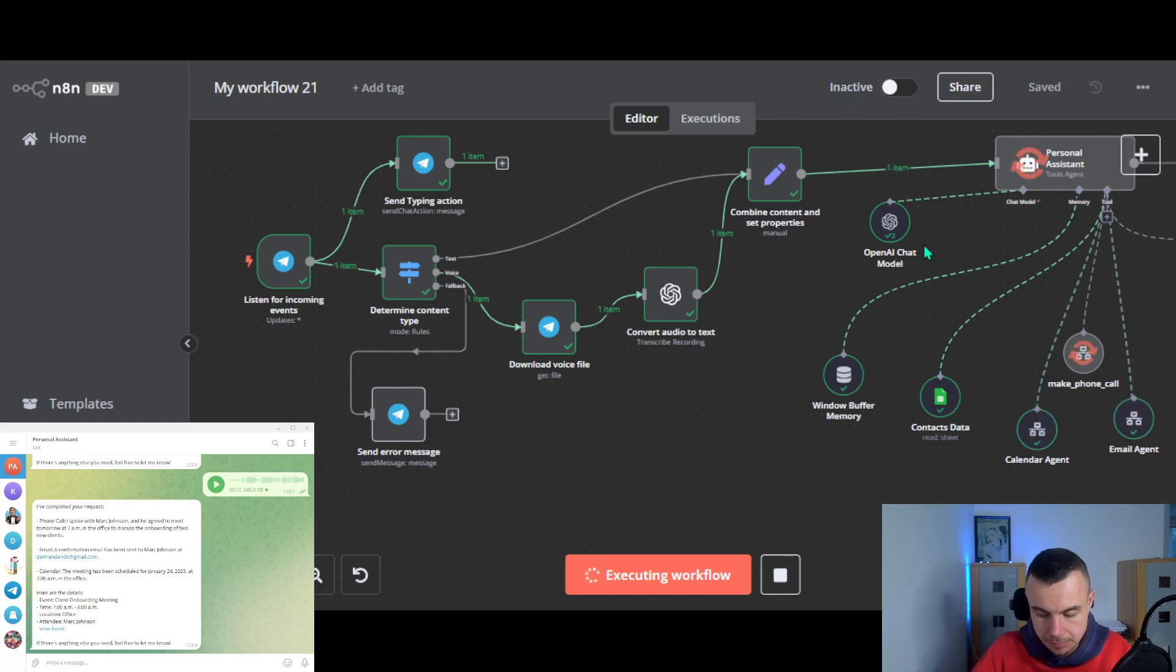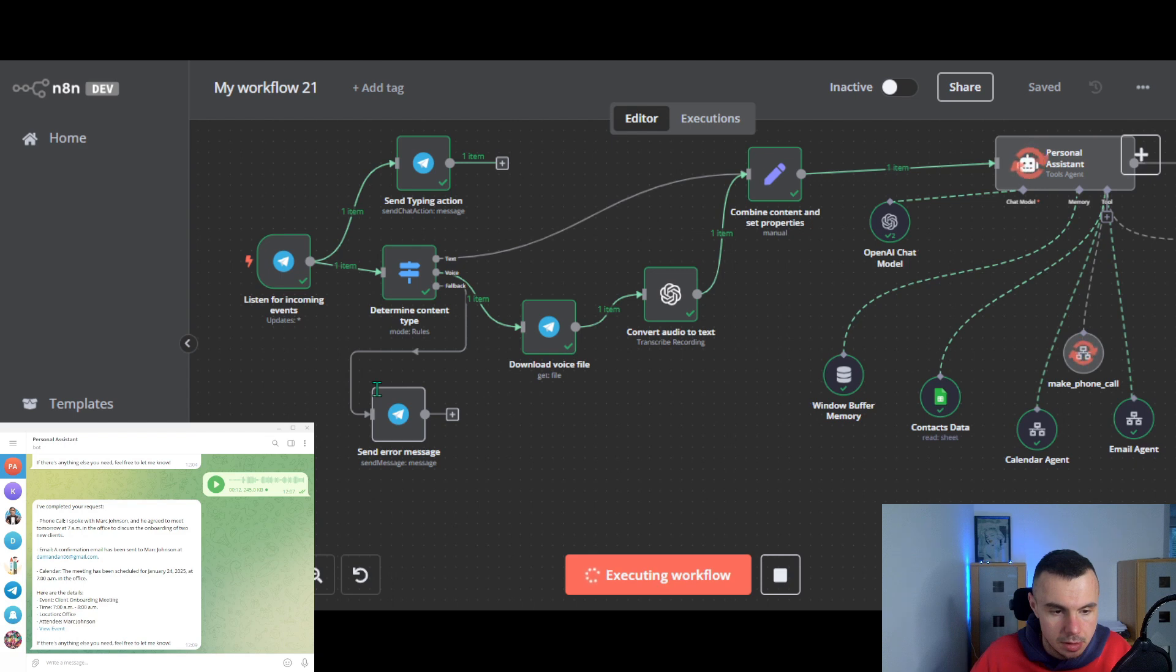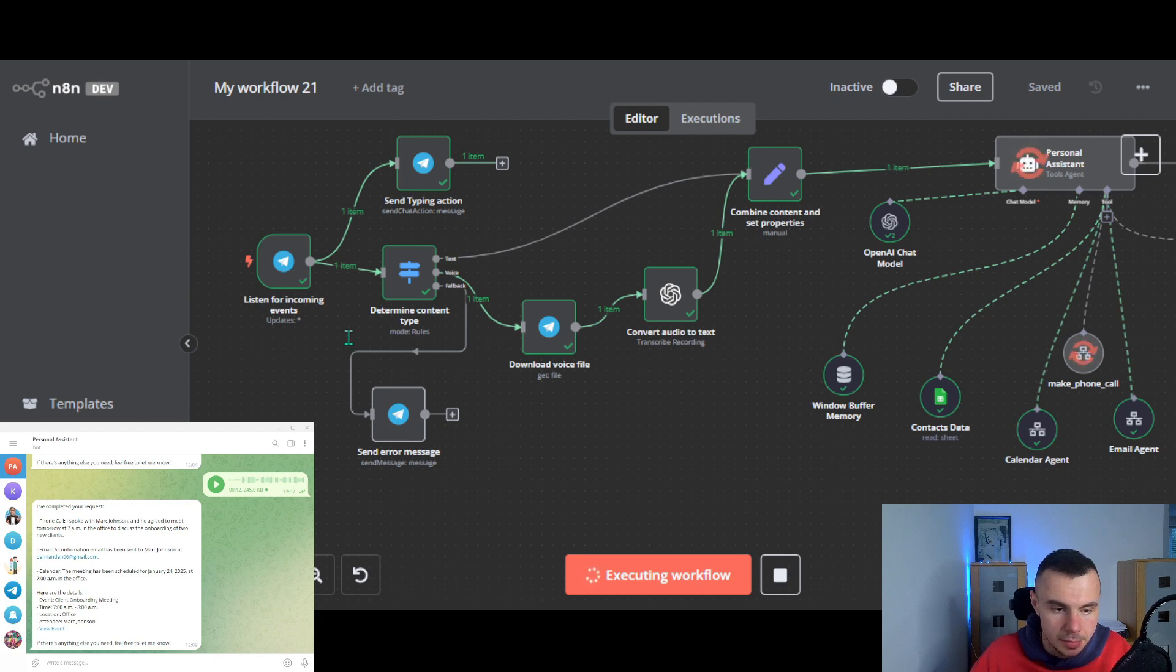Hi, I'm Emily, Damien's personal assistant. Hi Emily, how can I help you? Hi Mark, Damien asks if you can meet tomorrow at 7am in the office to discuss the onboarding of two new clients. Yes, no problem. That works for me.